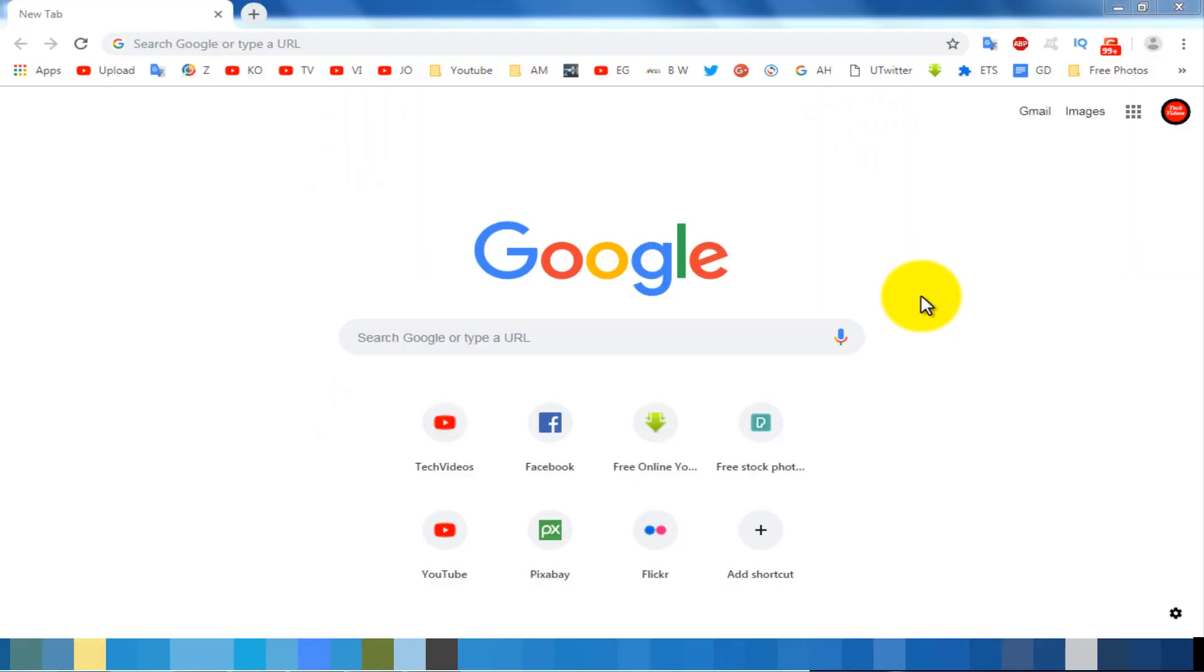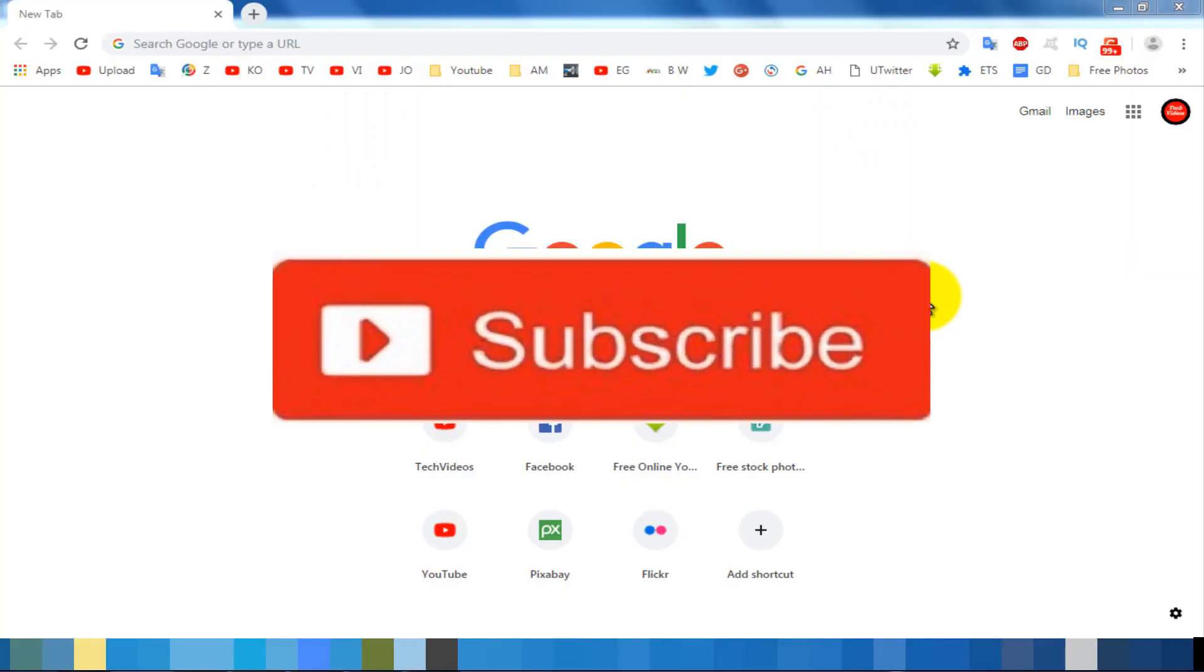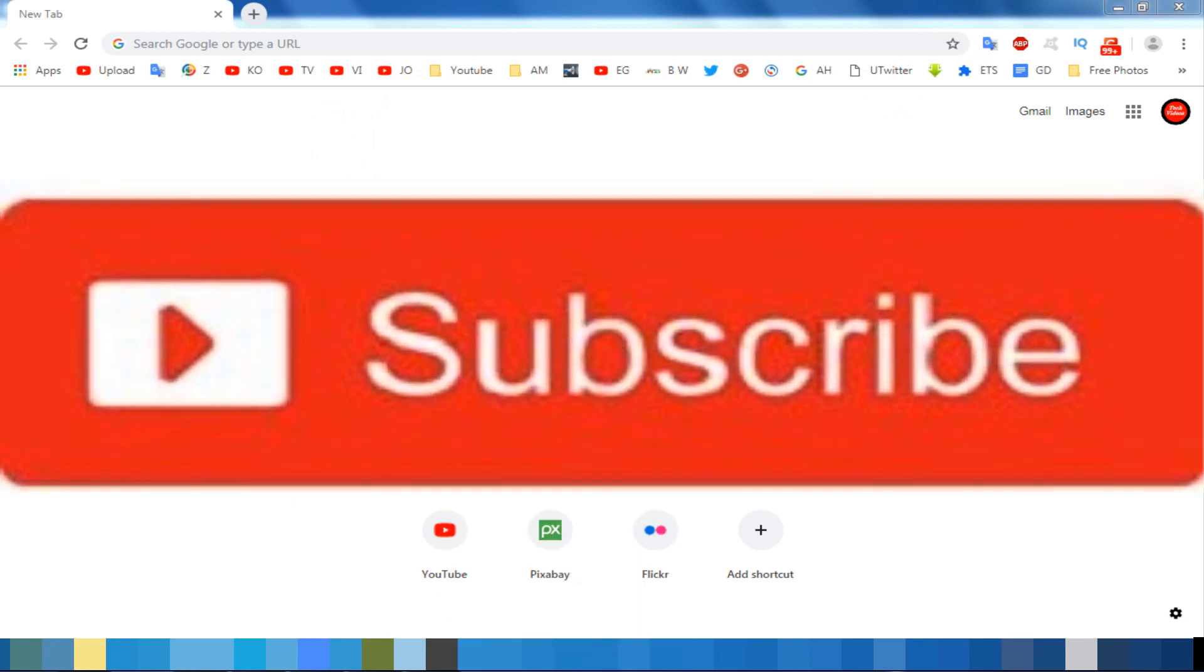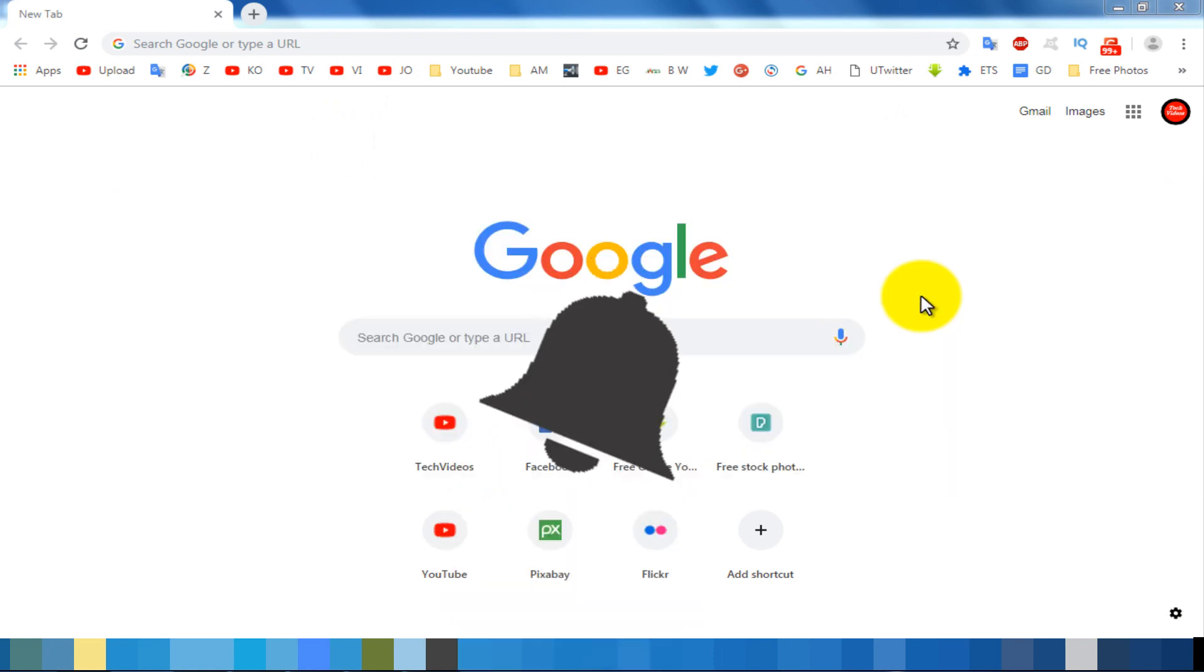If you don't subscribe our channel, please subscribe our channel then press the bell icon to never miss any videos.